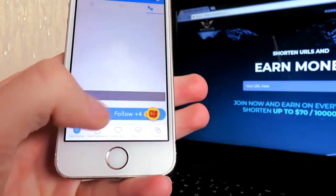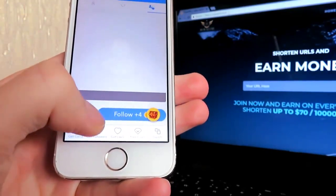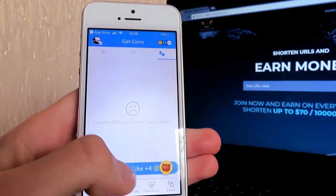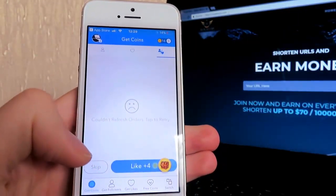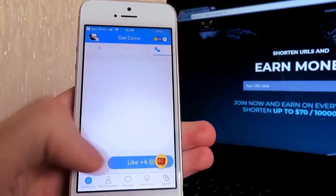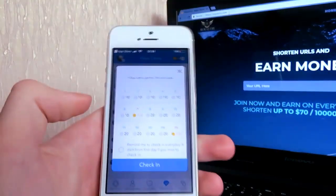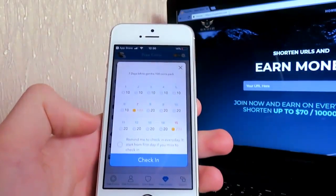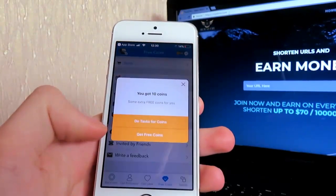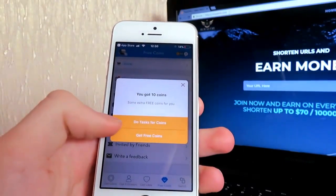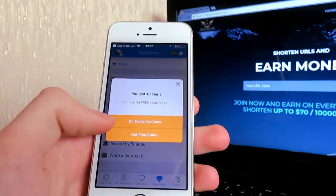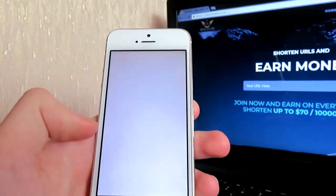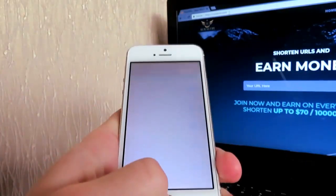All you do is click follow, follow, follow and eventually you will gain coins and can buy yourself followers or likes. There are also free coins where you can check in daily to get 10 coins a day.